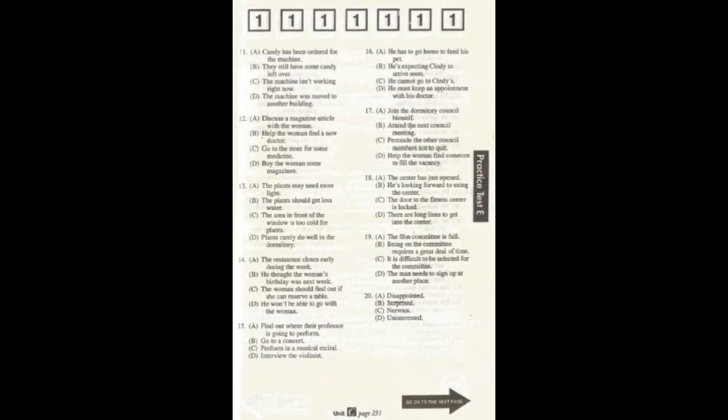Number 19. Hi. I'd like to sign up for the film selection committee. Is this the right place? Yes, it is. There are a lot of fun people on that committee, but you'll have to put in a lot of hours. I hope your schedule isn't too tight. What does the woman imply?